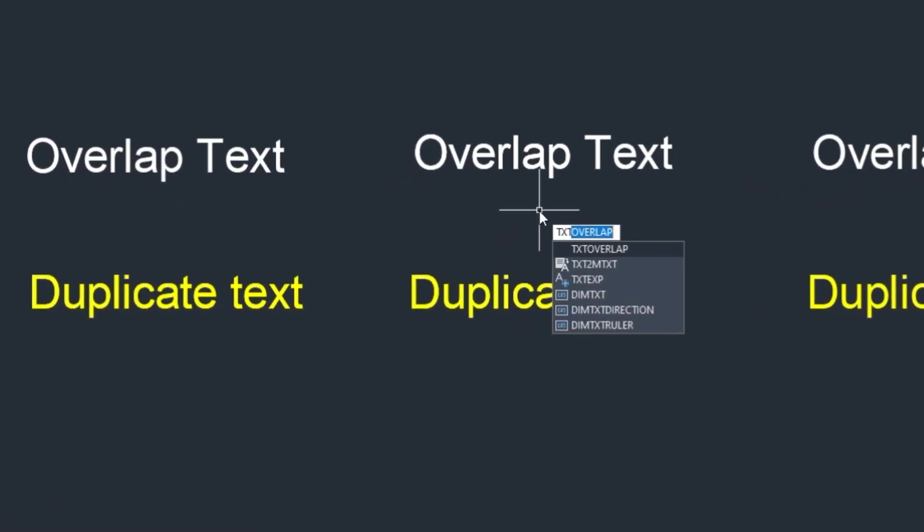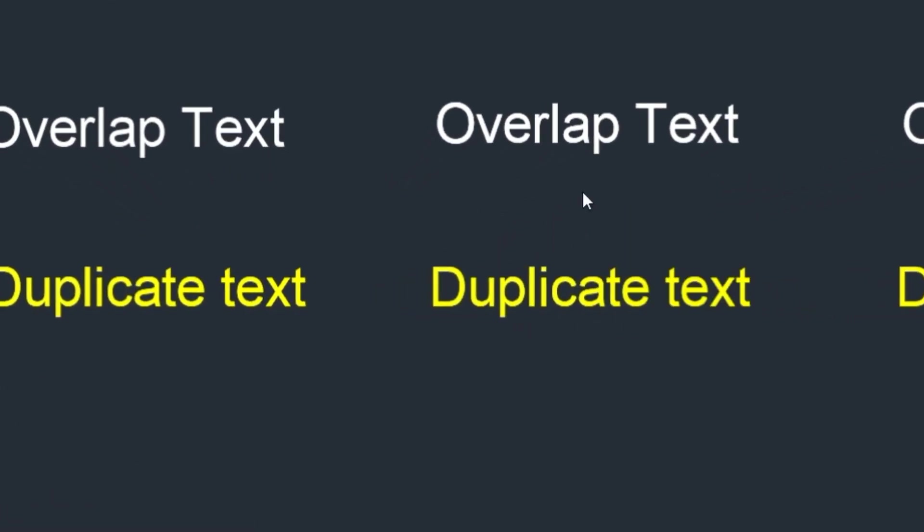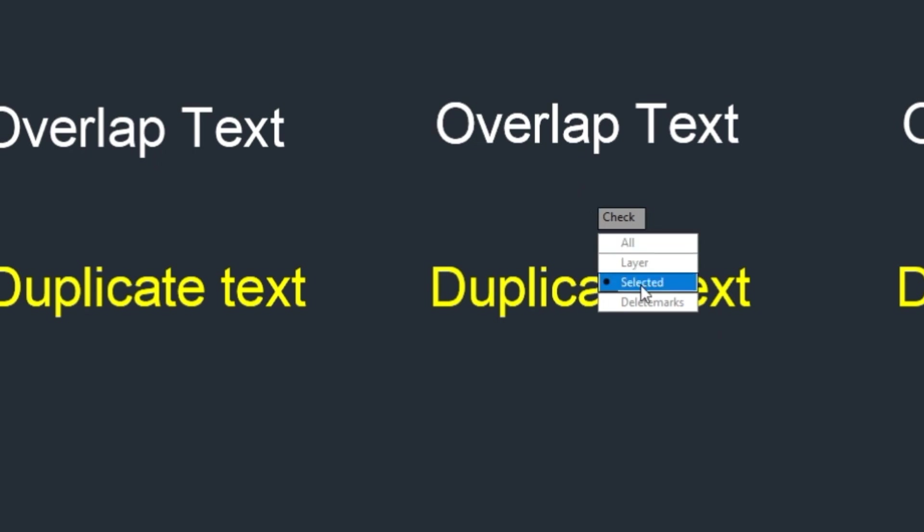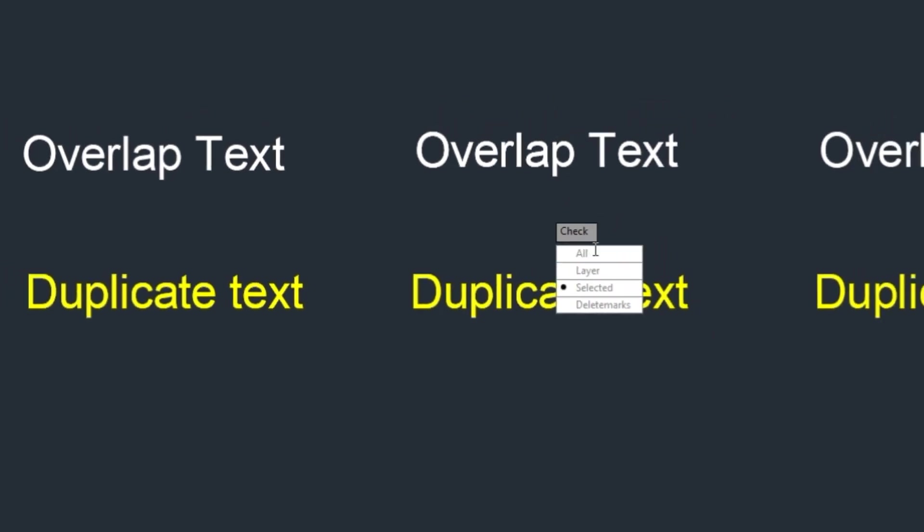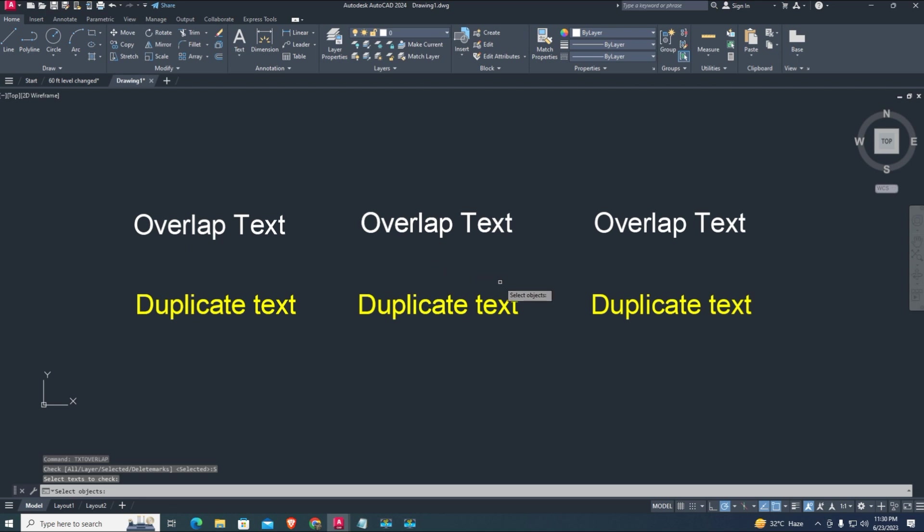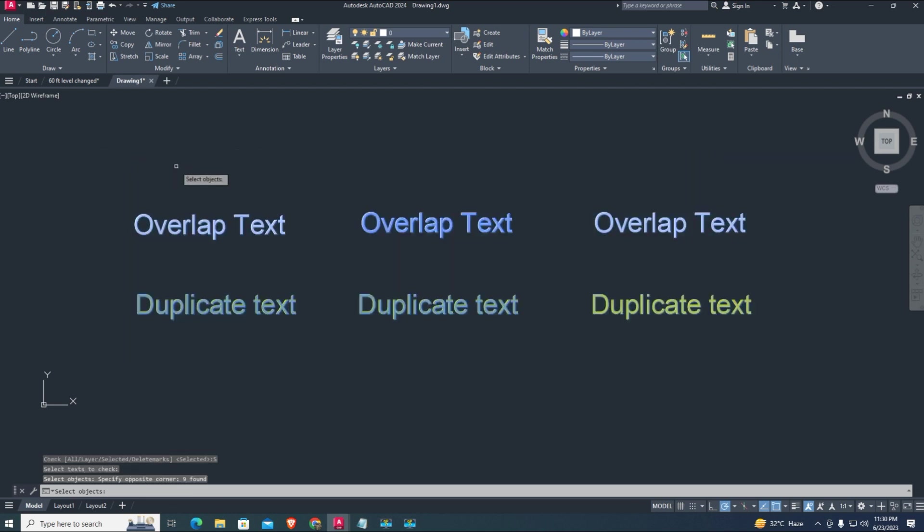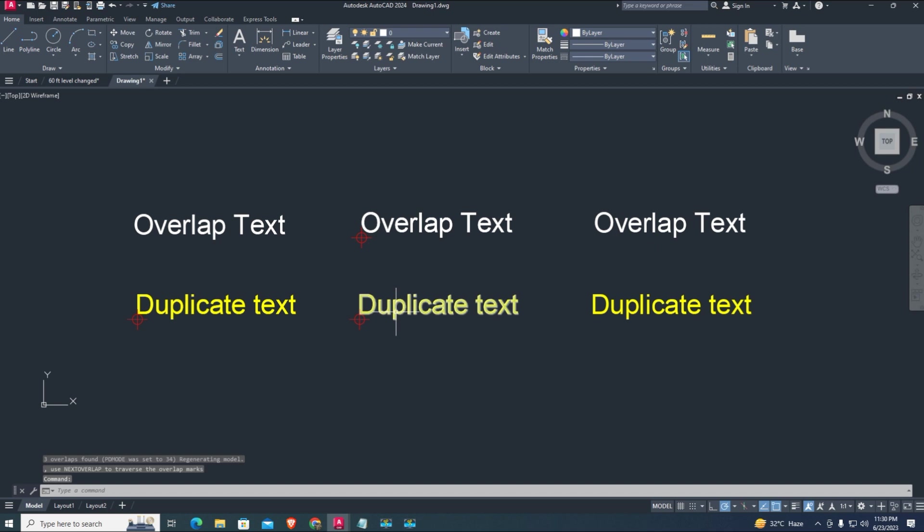Type command txt overlap and enter. Select objects manually and click on all to select all objects. Here, marker points show that these texts are duplicate.